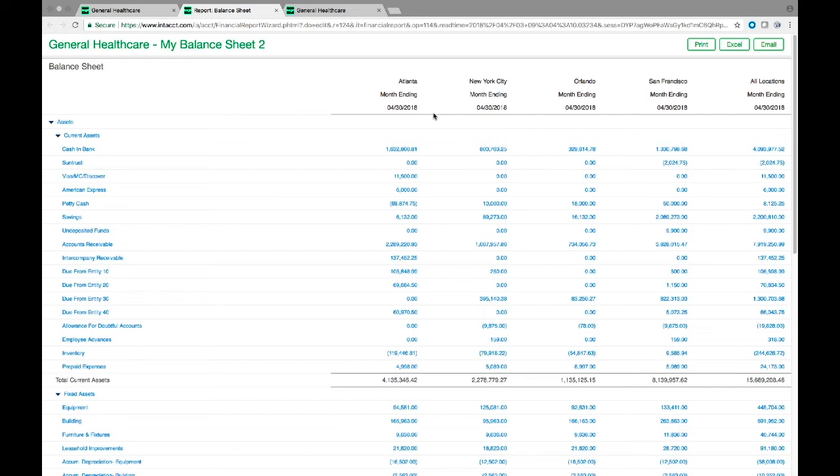So this is the idea of dimensions. Entities are dimensions, items are dimensions, customers, vendors, employees. And you can even define your own dimensions as we'll look at.